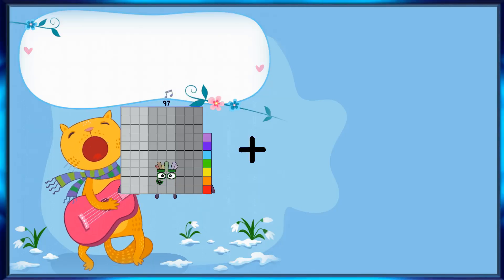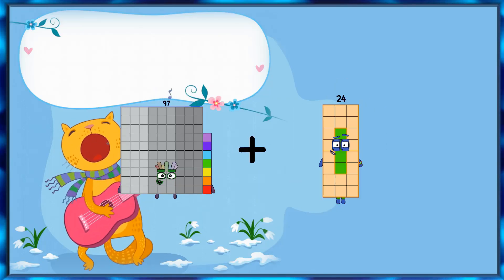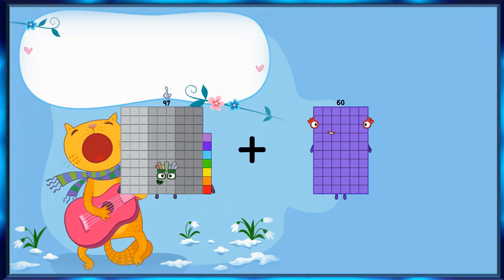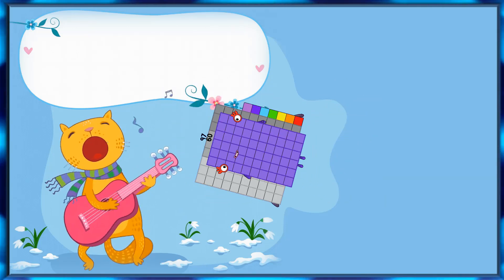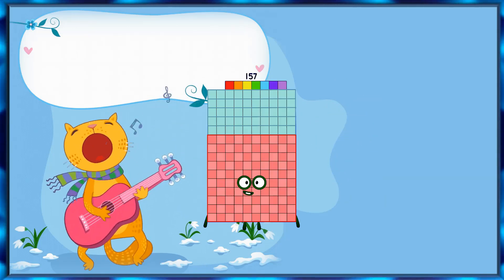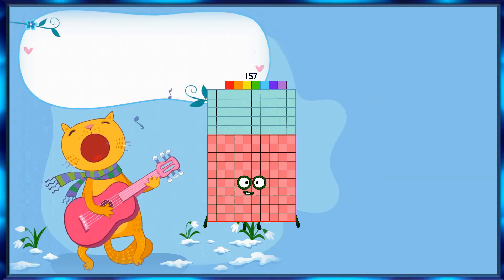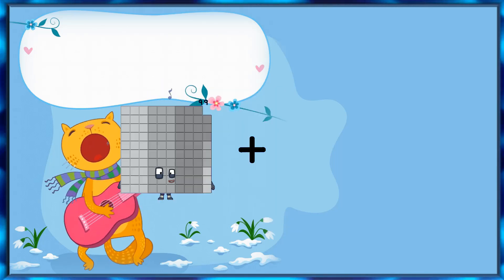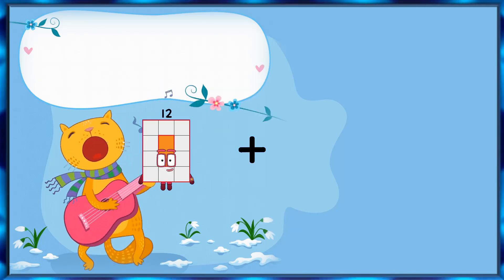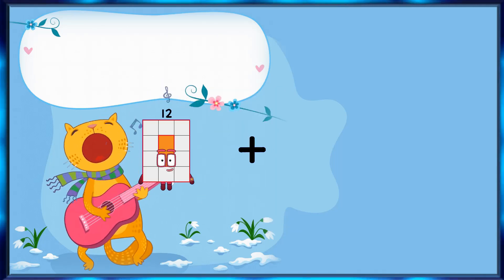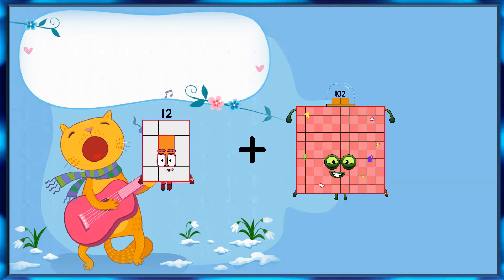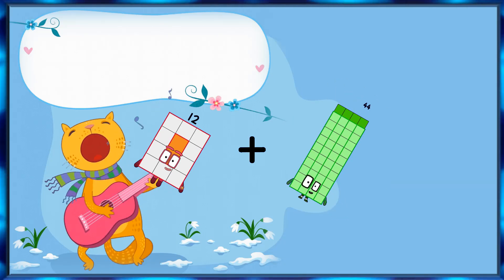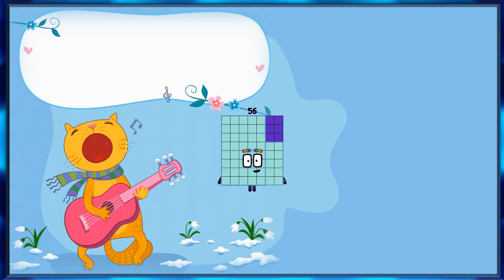97 plus 60 equals 157. 12 plus 44 equals 56.